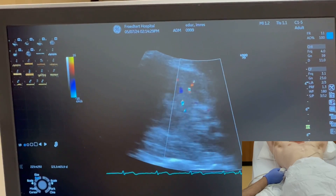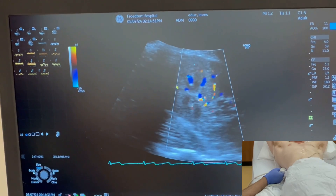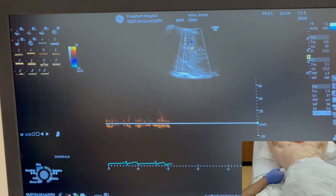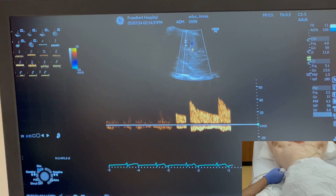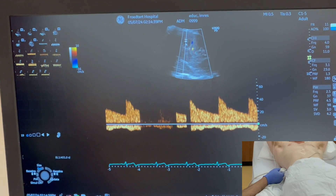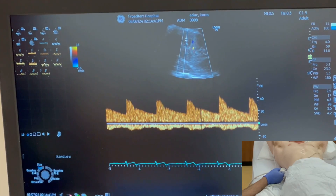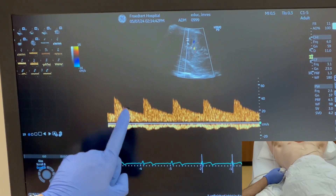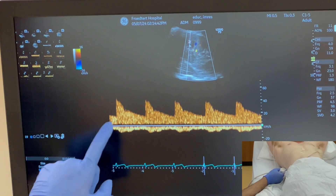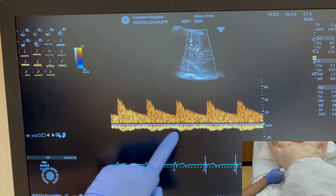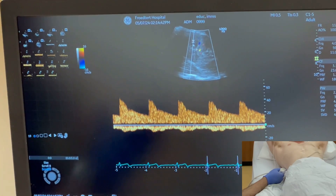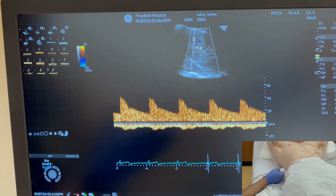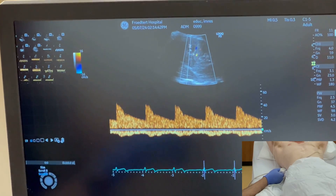Breath holding is really necessary here. I'm going to sample these interlobar vessels and you are getting a nice tracing above and below the baseline. Above the baseline is the arterial waveform — a systolic spike followed by diastole, repeating. Below the baseline is a continuous venous waveform without any breaks or discontinuities in the cardiac cycle. That's completely normal.